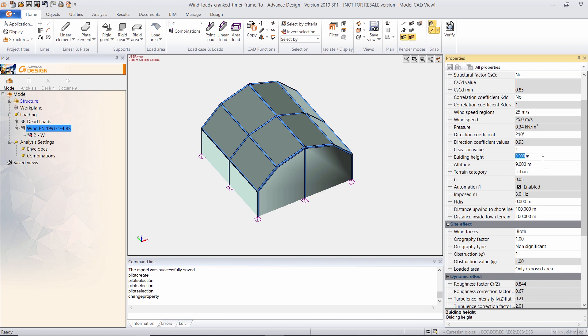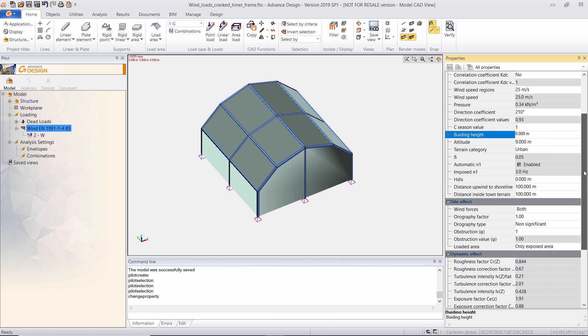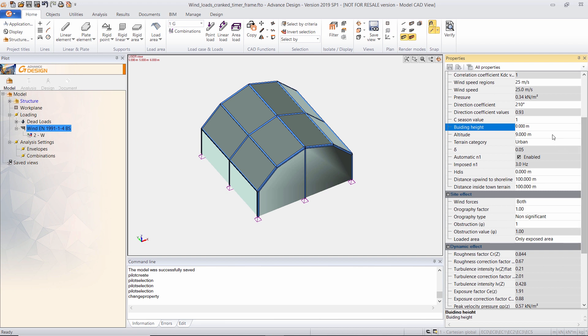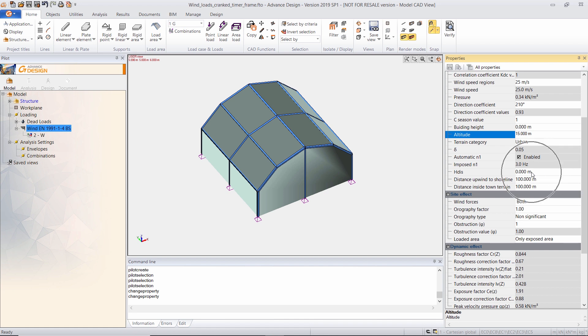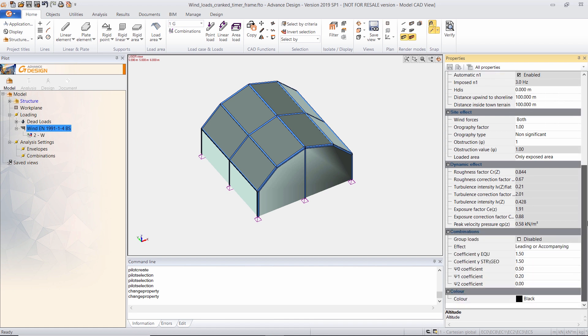Building height will be automatically calculated by the software. I can change, for example, my altitude. You have many other parameters in this properties table that you can change.